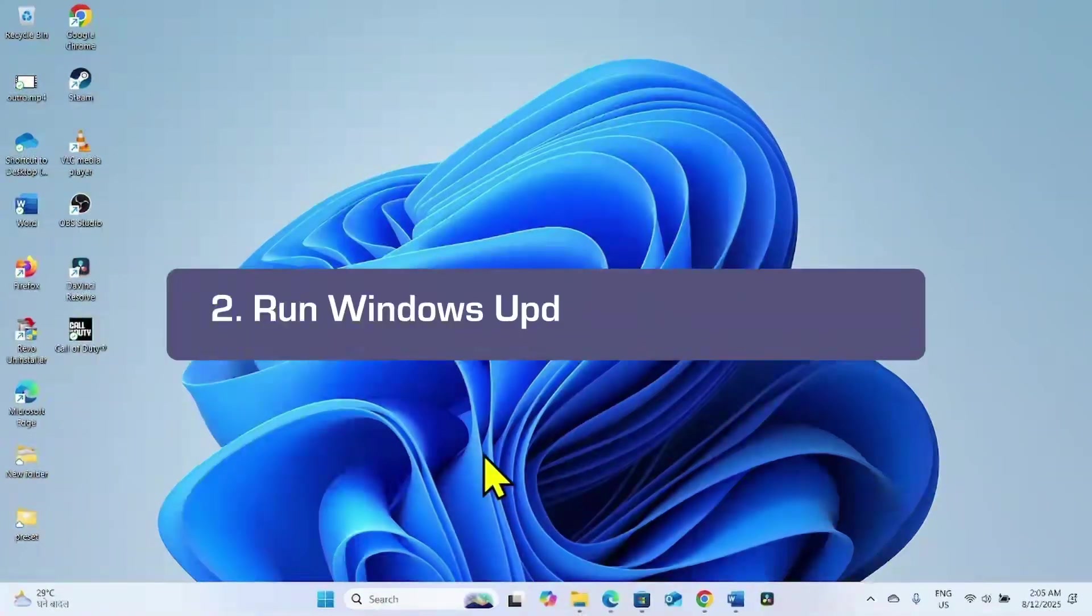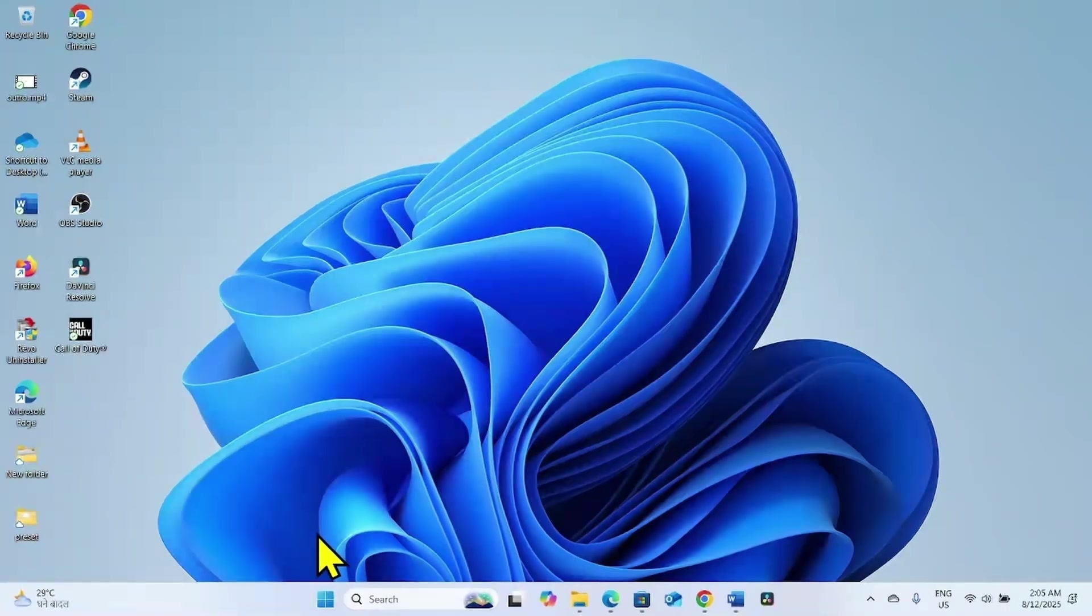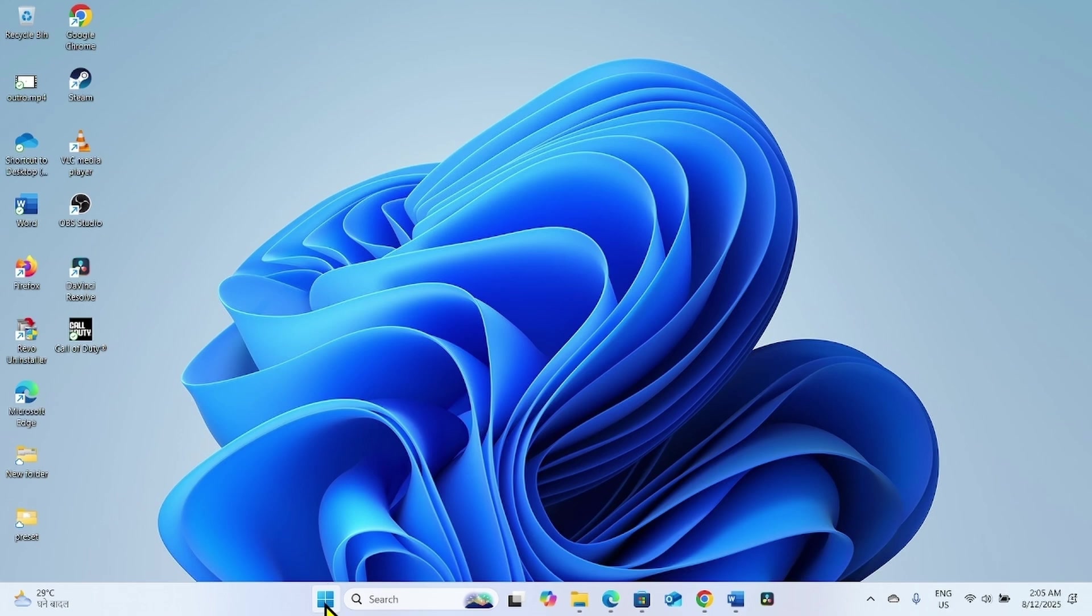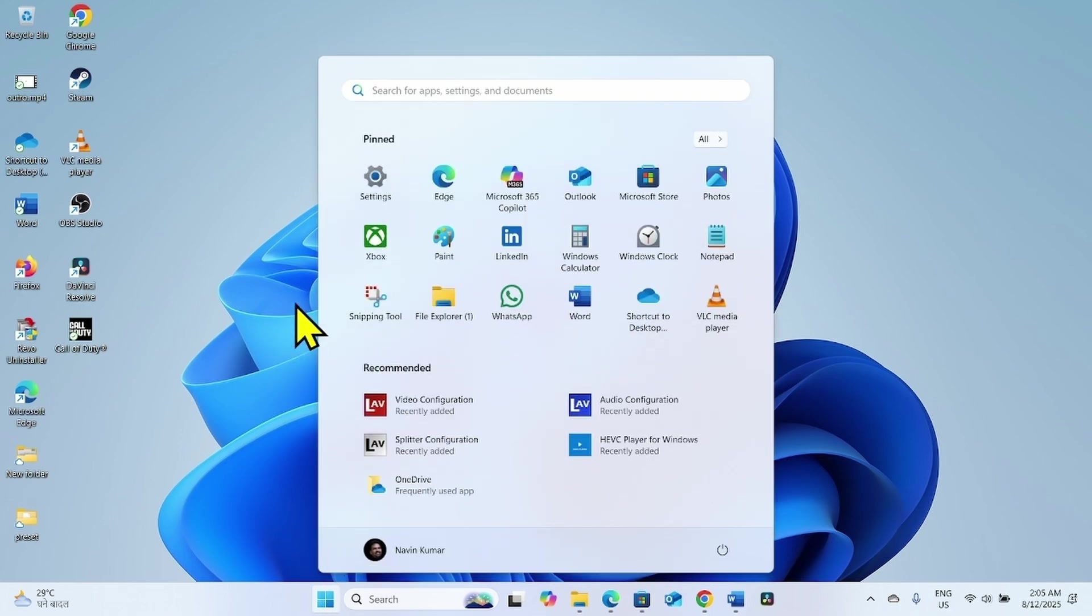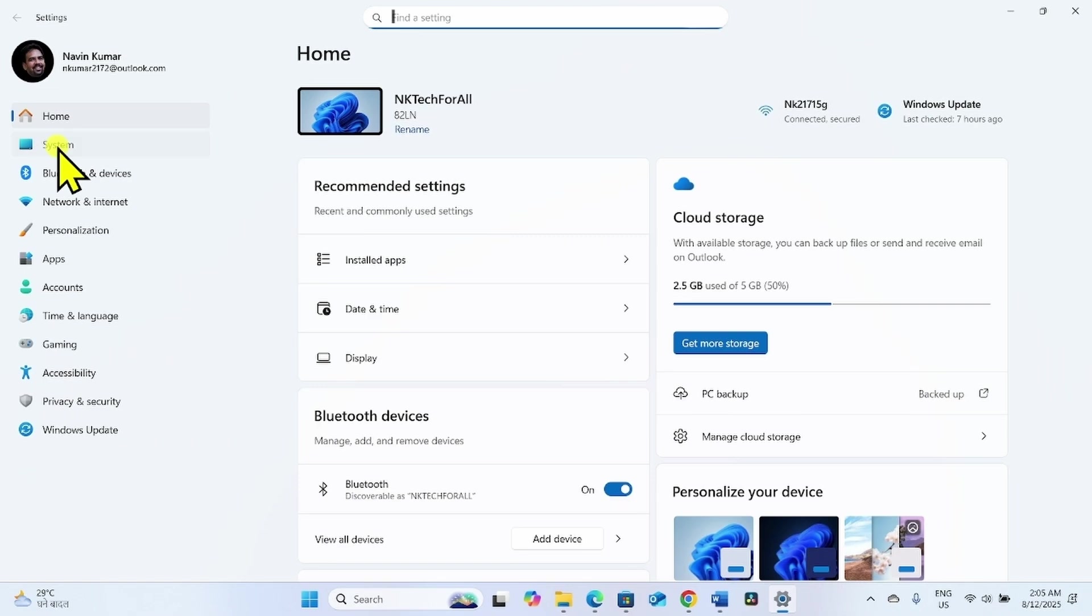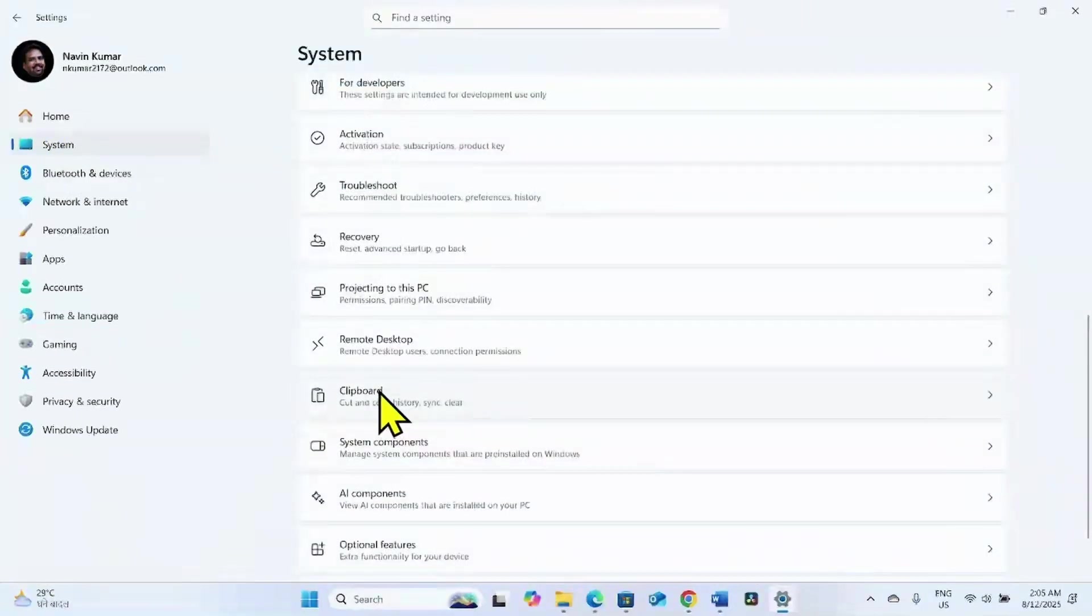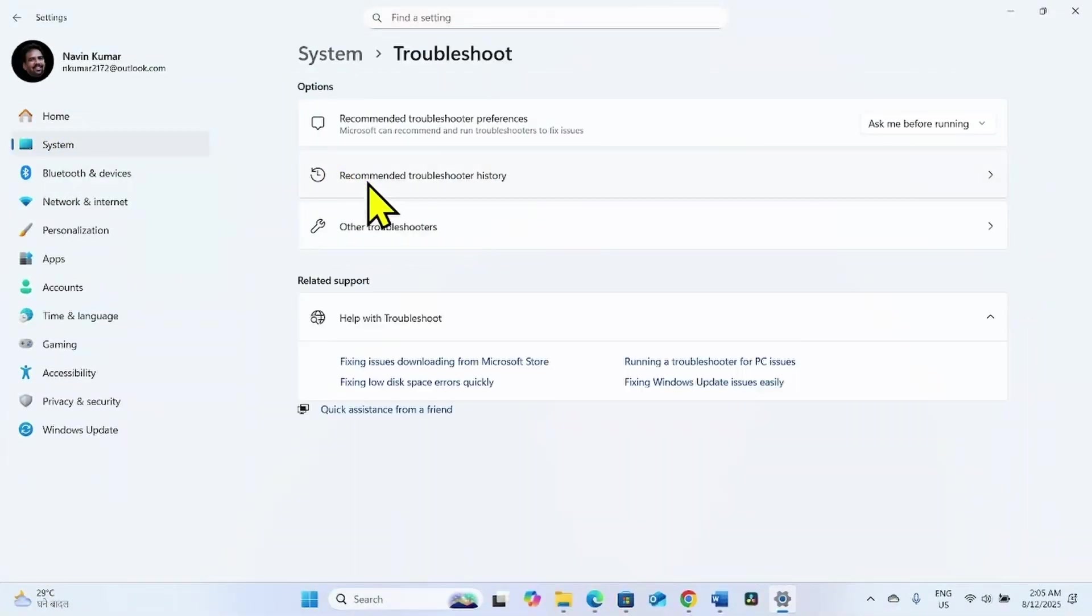If the issue still persists, then run Windows Update Troubleshooter. To run Windows Update Troubleshooters, click on Start. Select Settings. Go to System. Scroll down.